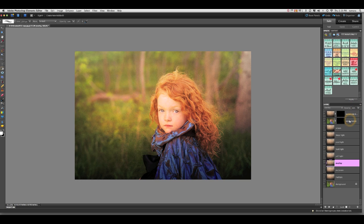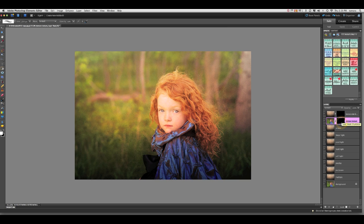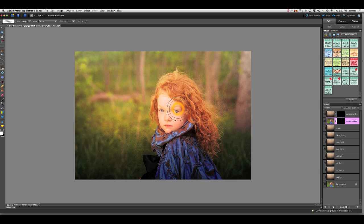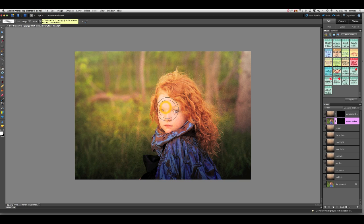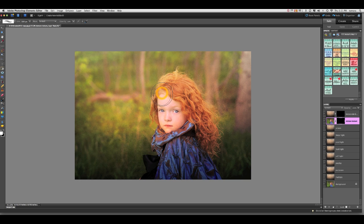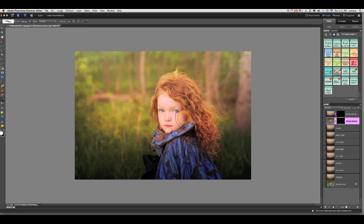Let's go ahead and select that Remove Texture layer, making sure we have the black layer mask thumbnail highlighted, and with a soft white brush, make sure that that hardness is set to zero. I like to begin with my brush set to a 50% opacity so that I'm not leaving any harsh lines. I don't want you to be able to see where the texture ends or begins because that's really not desirable.